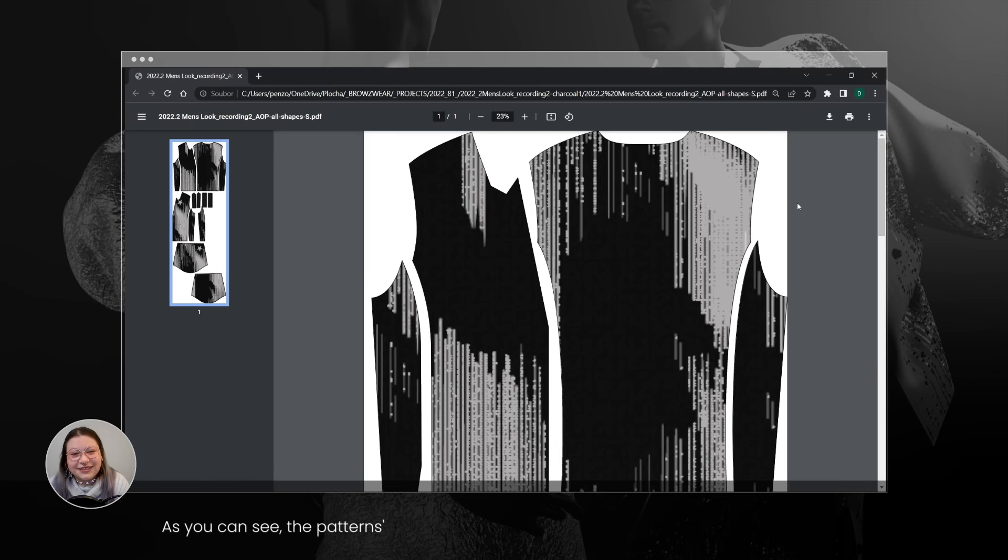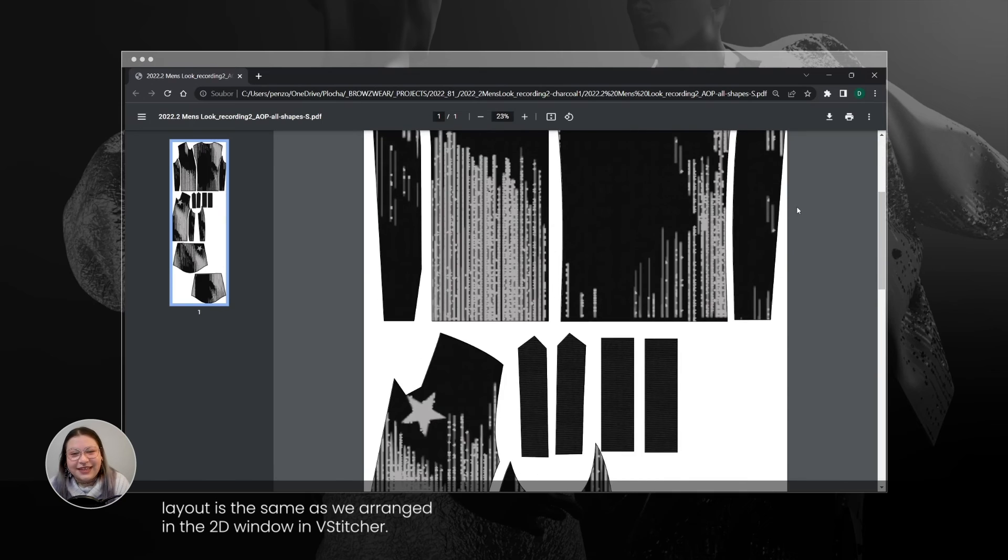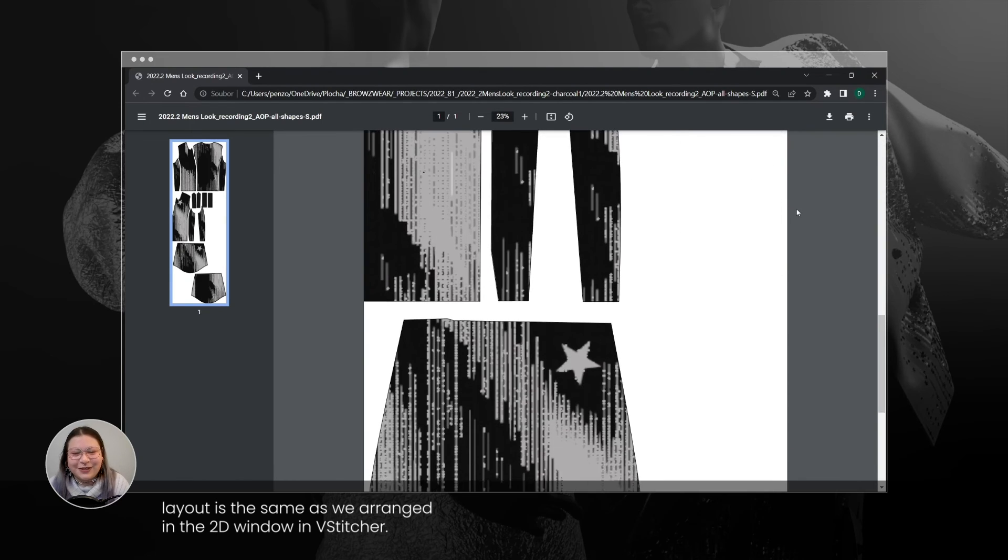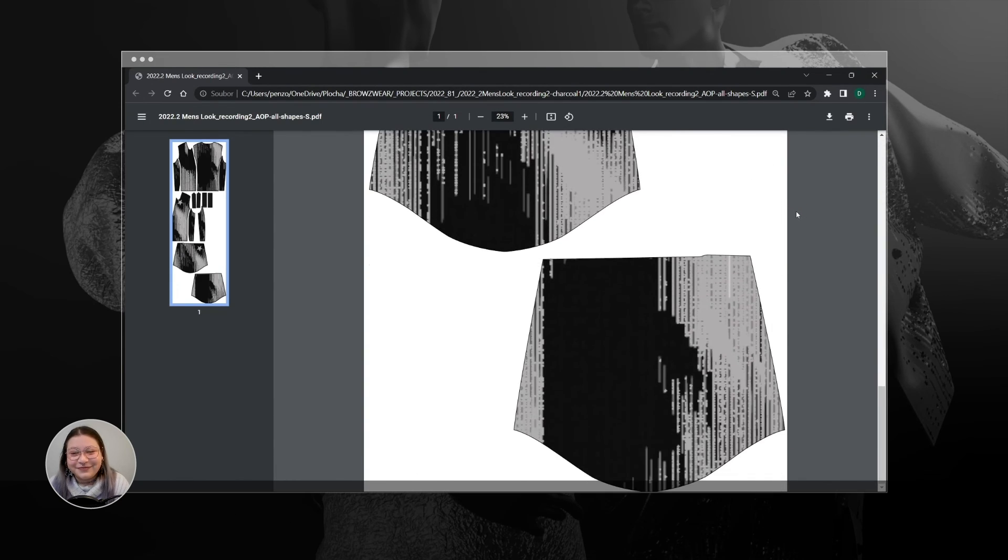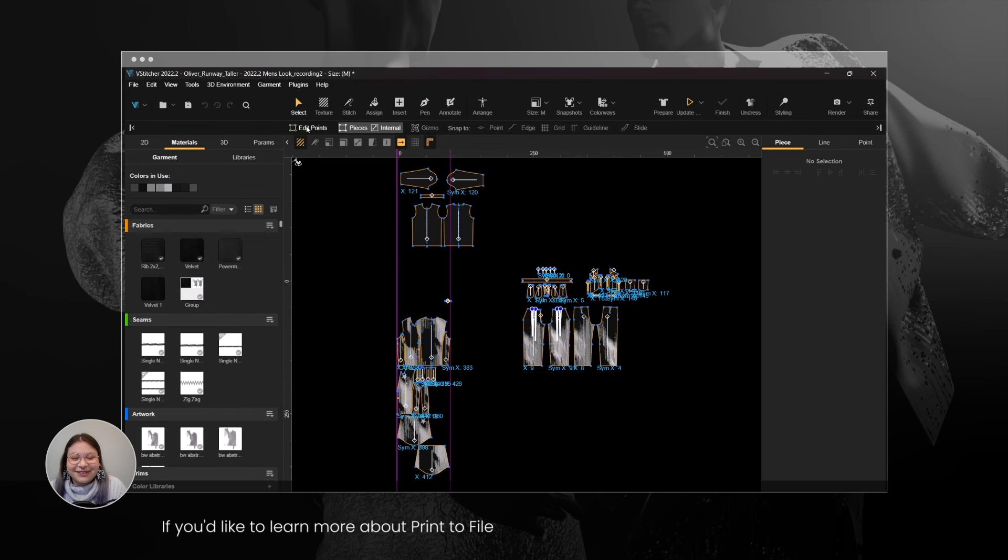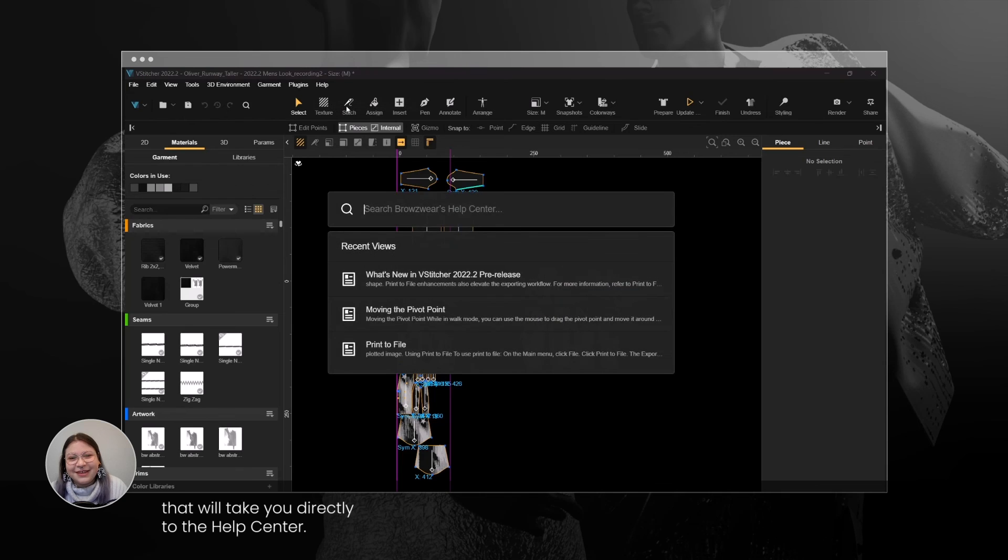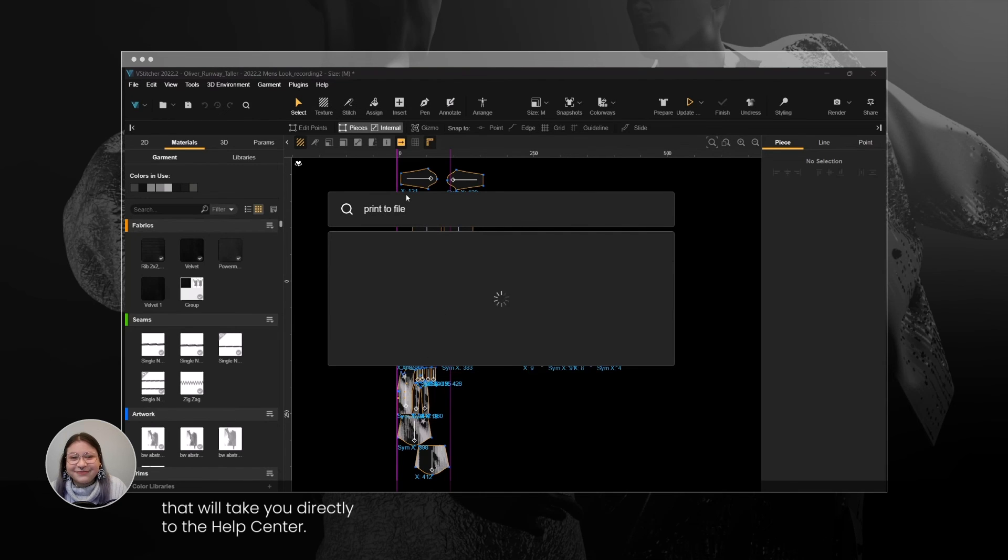As you can see, the pattern's layout is the same as we arranged in the 2D window in vStitcher. If you'd like to learn more about Print to File, you can now use the integrated search tool with vStitcher that will take you directly to the Help Center.